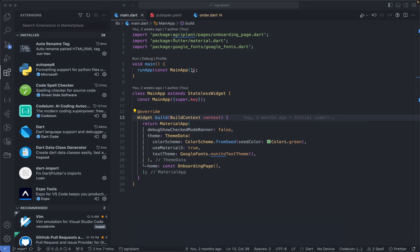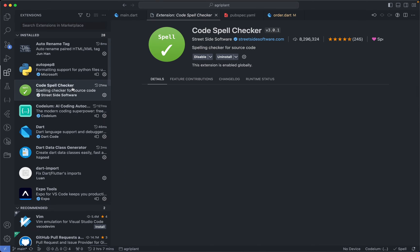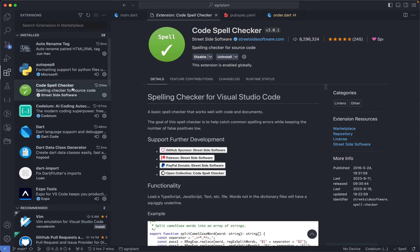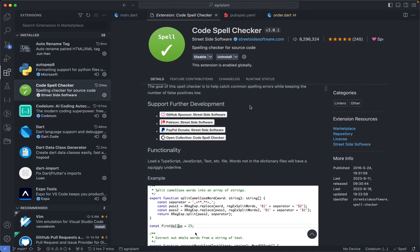Hey there, so today I'll be taking you guys through some of the extensions I use in VS Code for Flutter development. So the first extension in this list is the Code Spell Checker extension, and what this extension does